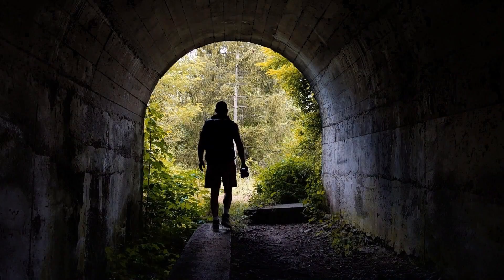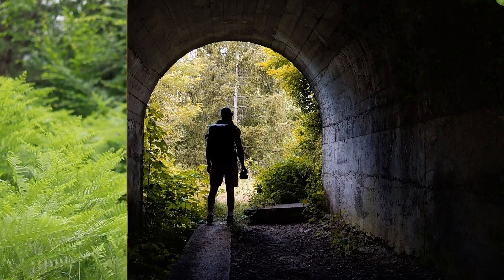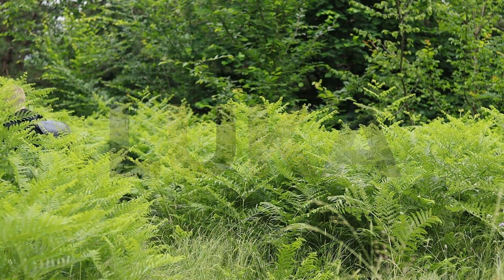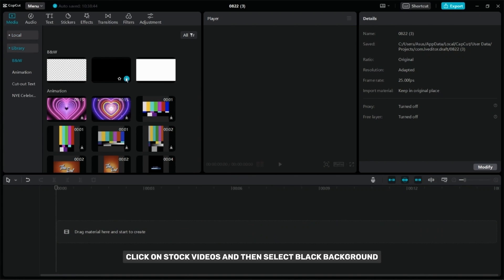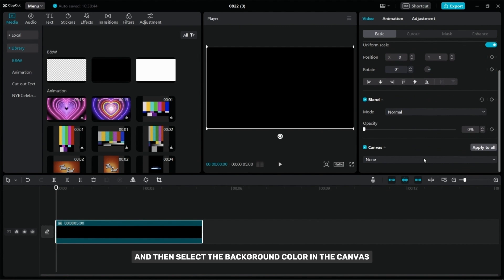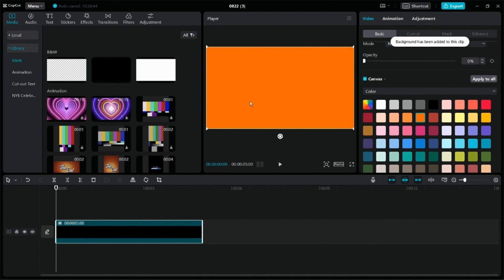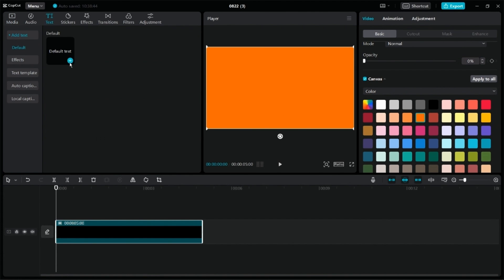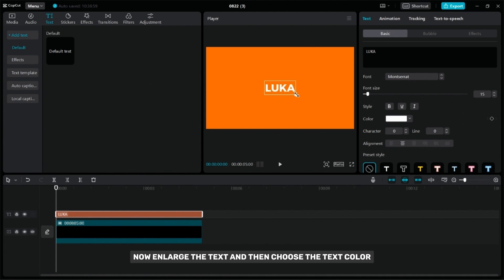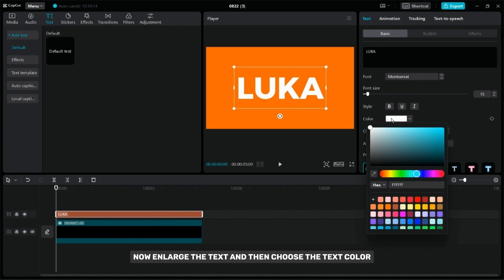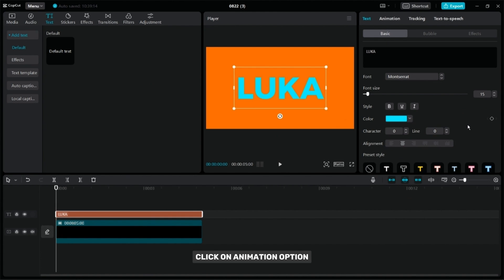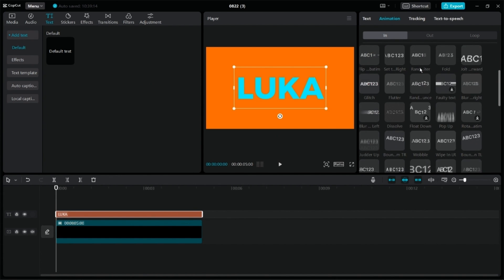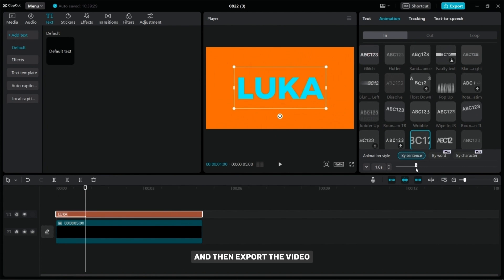This is my favorite transition, and in the next part of the video you will learn how to create it. Click on stock videos and select black background. Decrease the opacity and then select a background color in the canvas. After that, add your text and align it with your video. Select the font you like, enlarge the text, and then choose the text color. Click on the animation option and then select zoom out animation. Adjust the duration to your liking and then export the video.